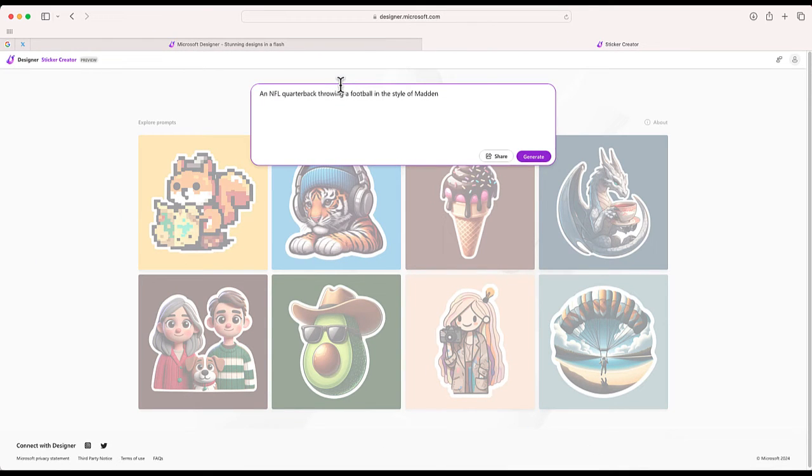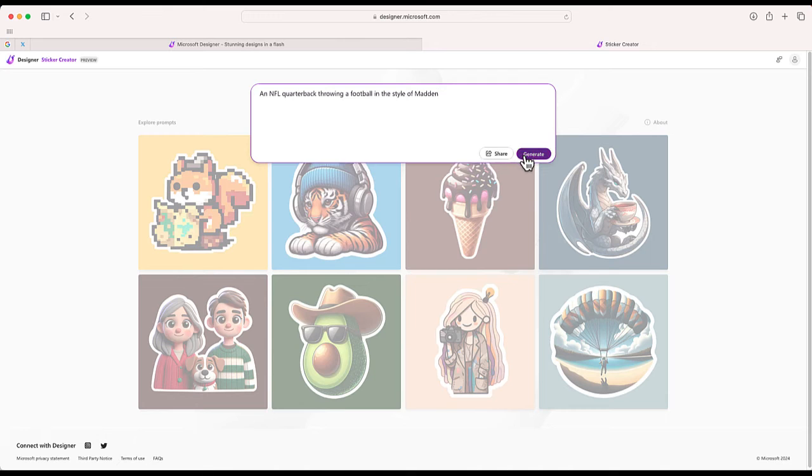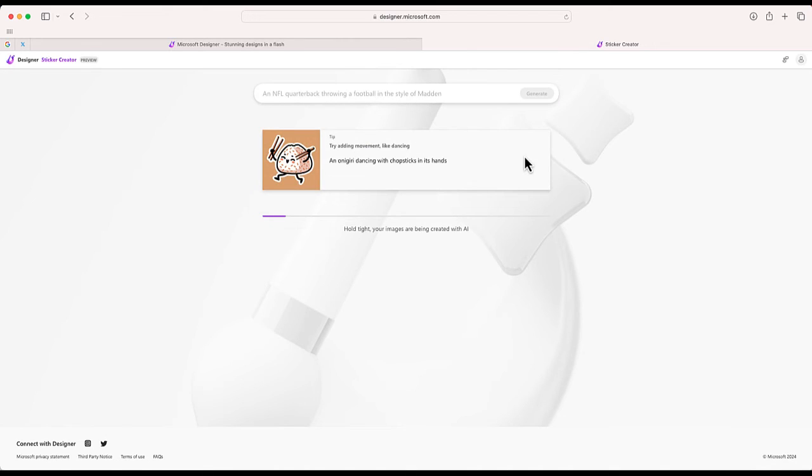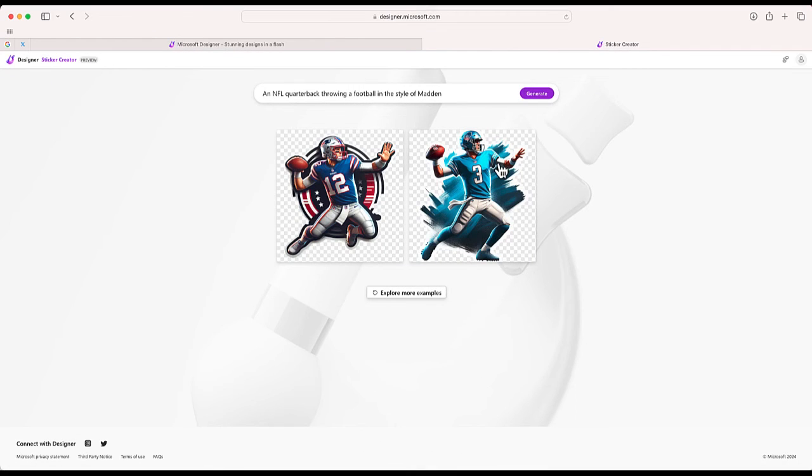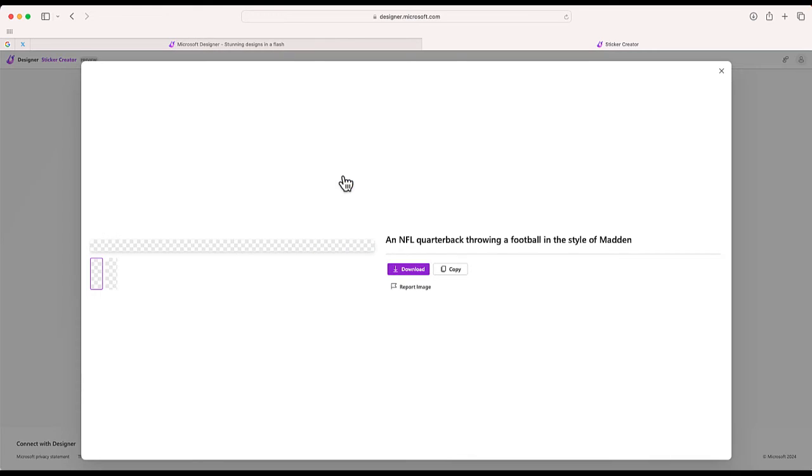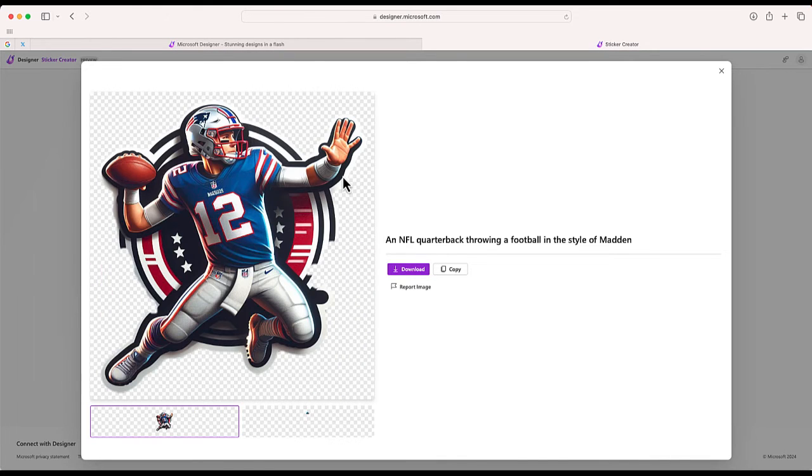All right, so I want to try this one. I'm going to choose an NFL quarterback throwing a football in the style of Madden. Okay, there's two examples—one more of a general kind of example and the second is a quarterback that suspiciously kind of looks a little bit like Tom Brady.